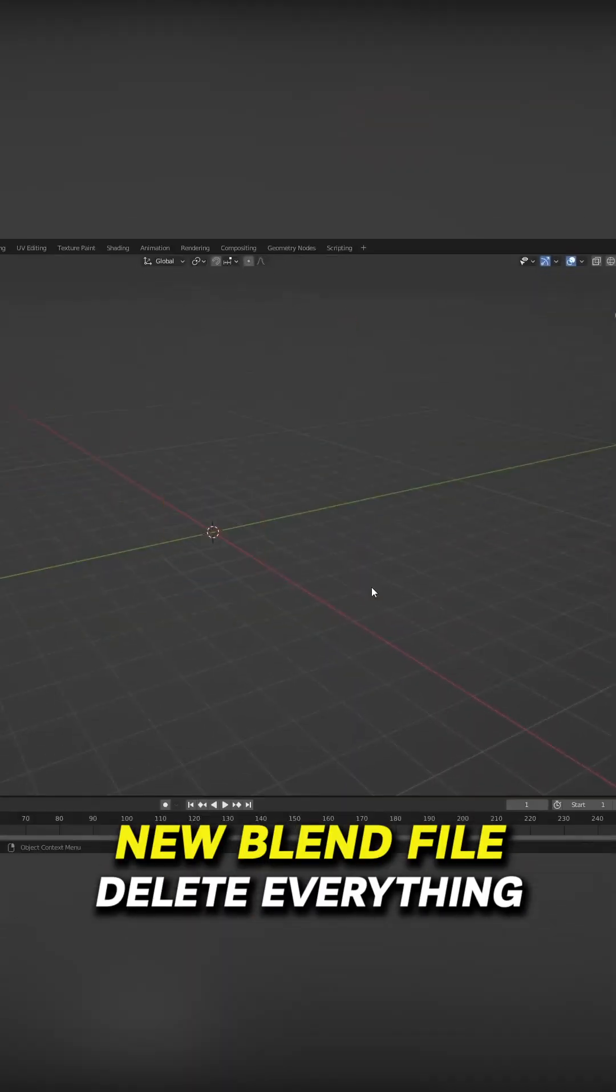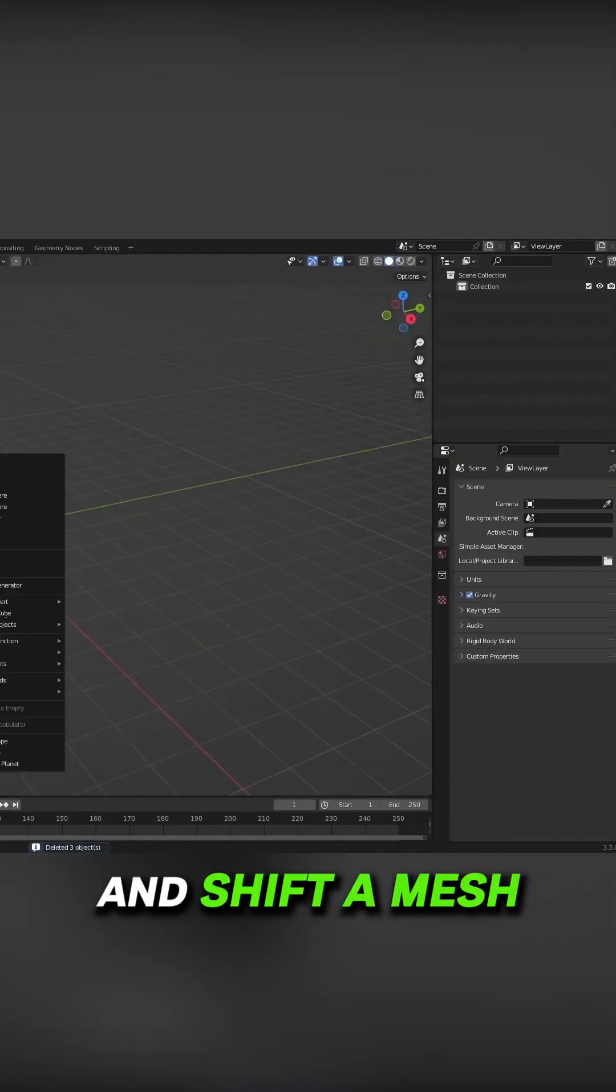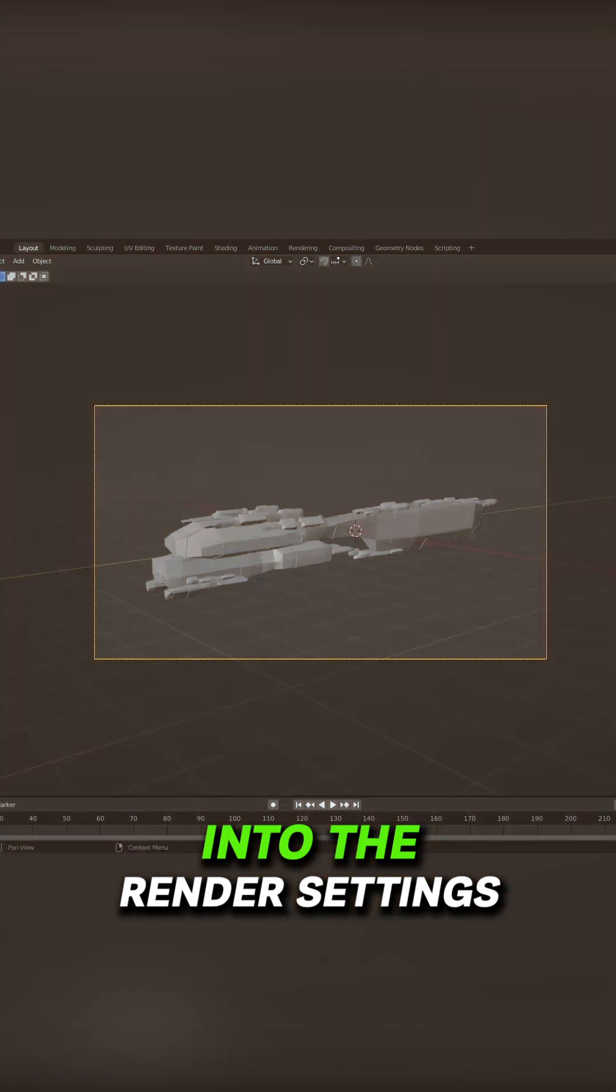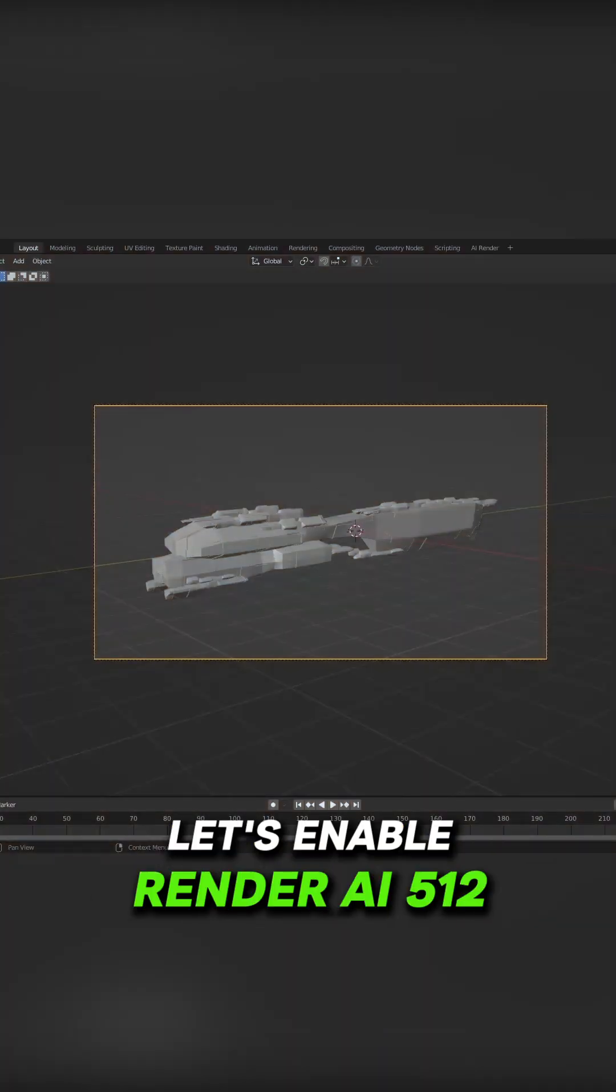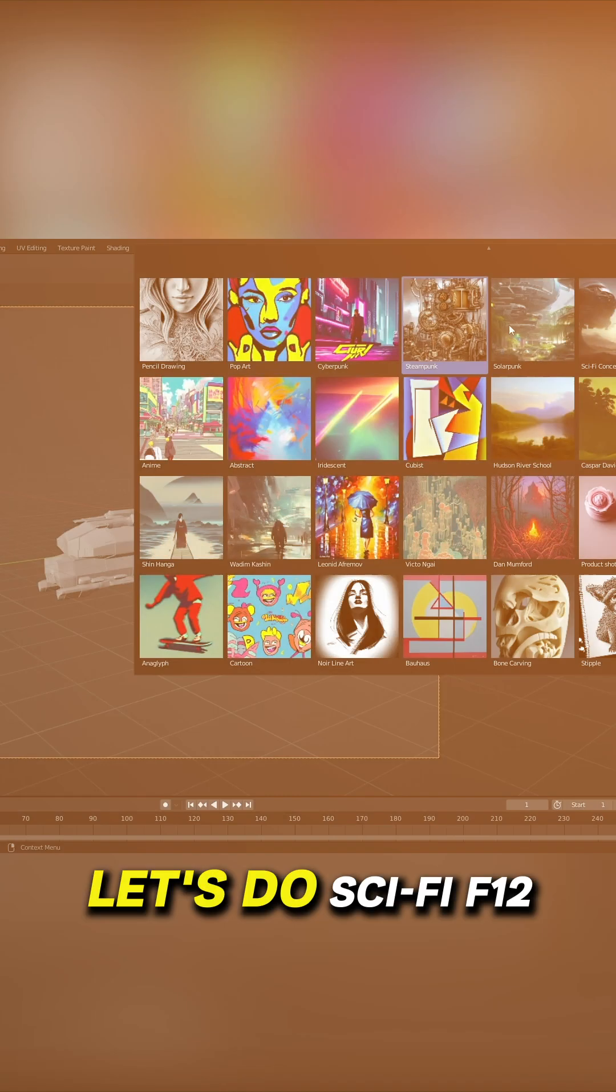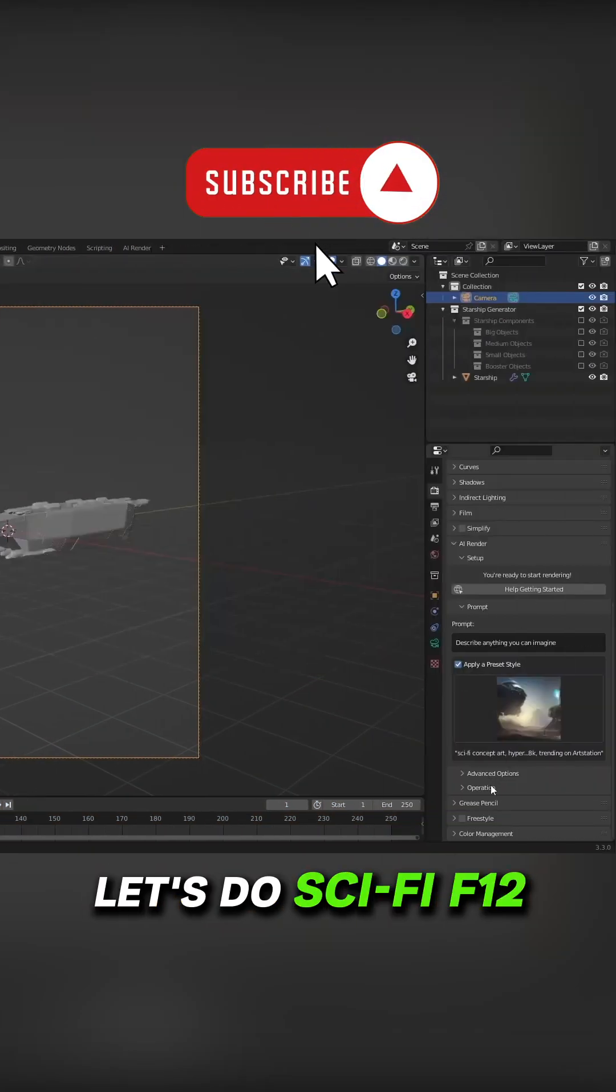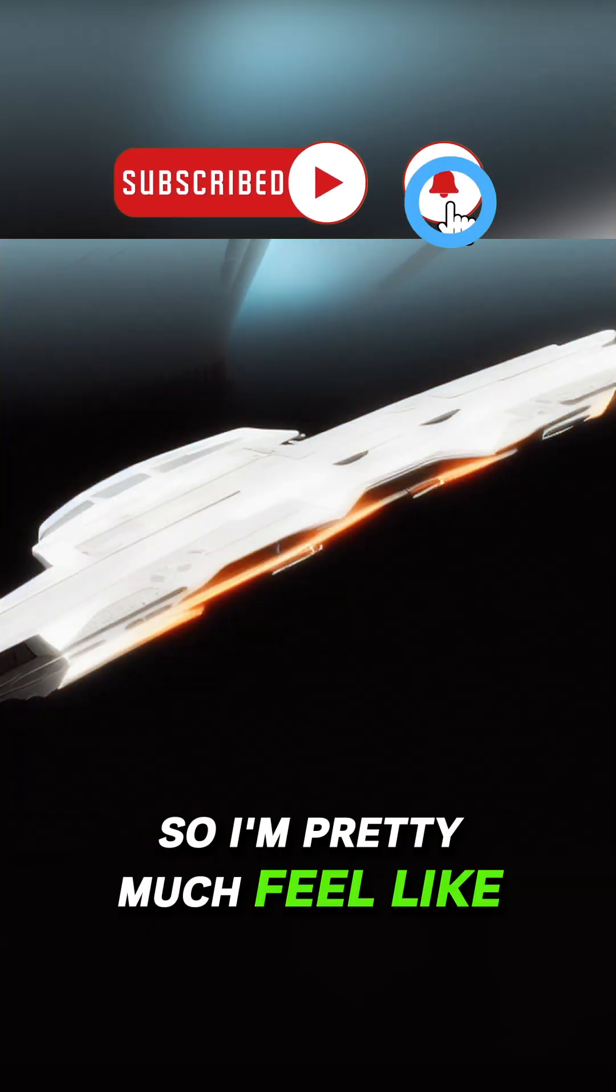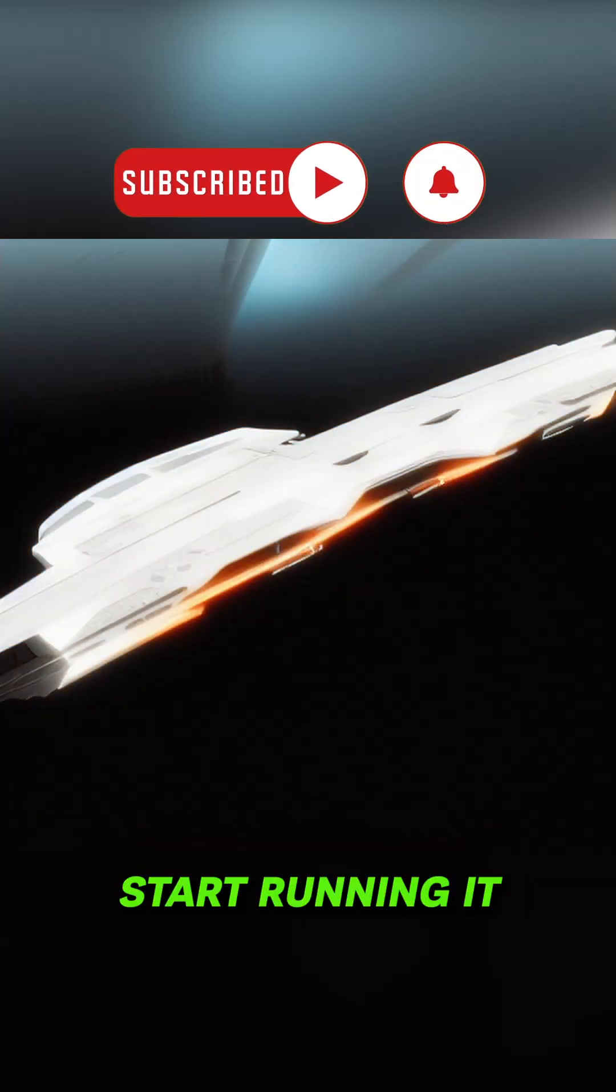New blend file. Delete everything. Shift A, mesh starship generator. Into the render settings, let's enable render AI 512. Let's do Sci-Fi F12. So pretty much I feel like getting depressed. Start running it.